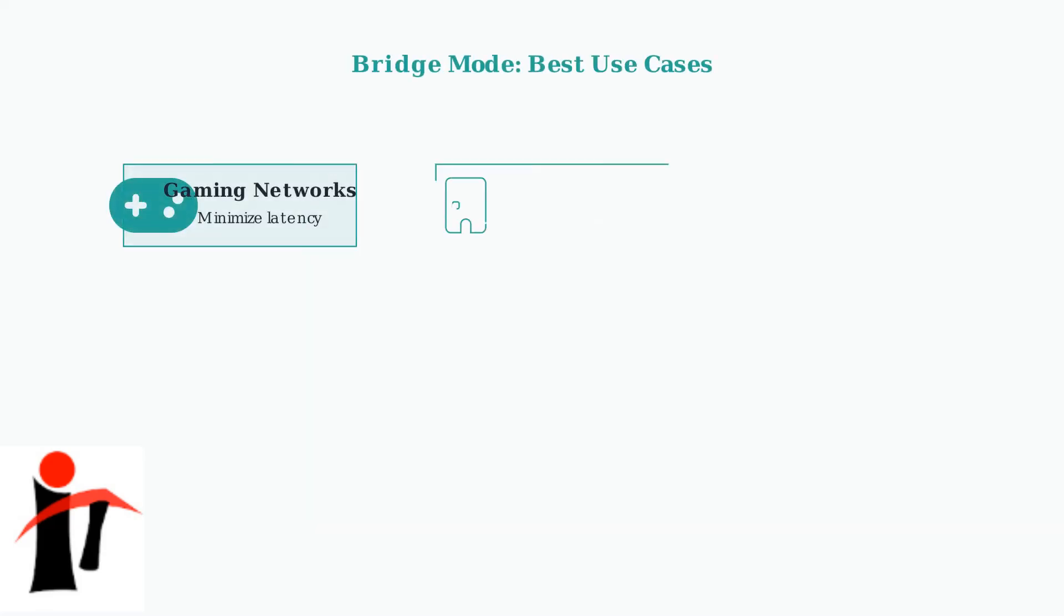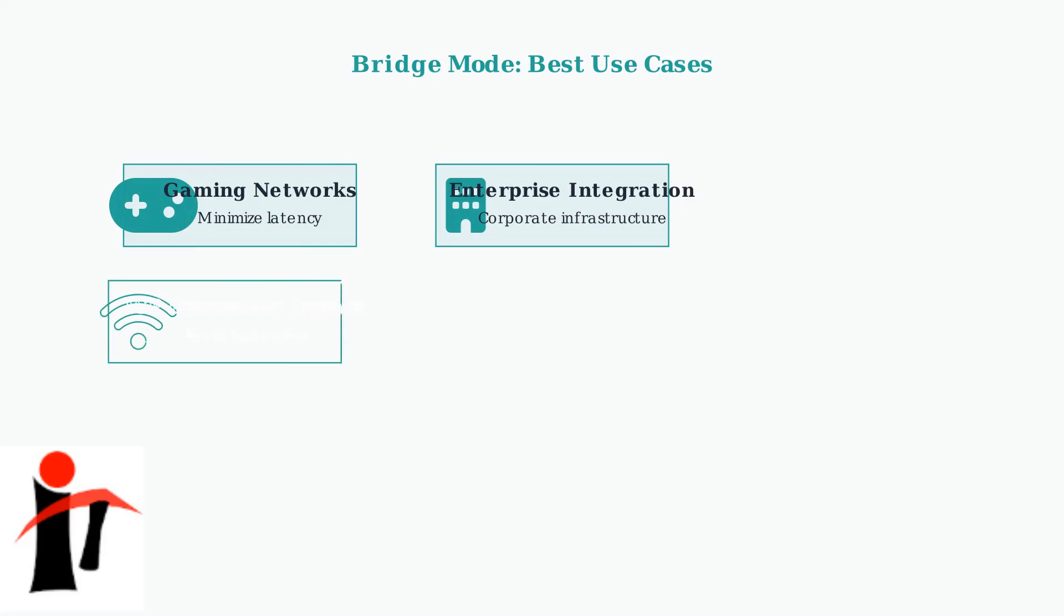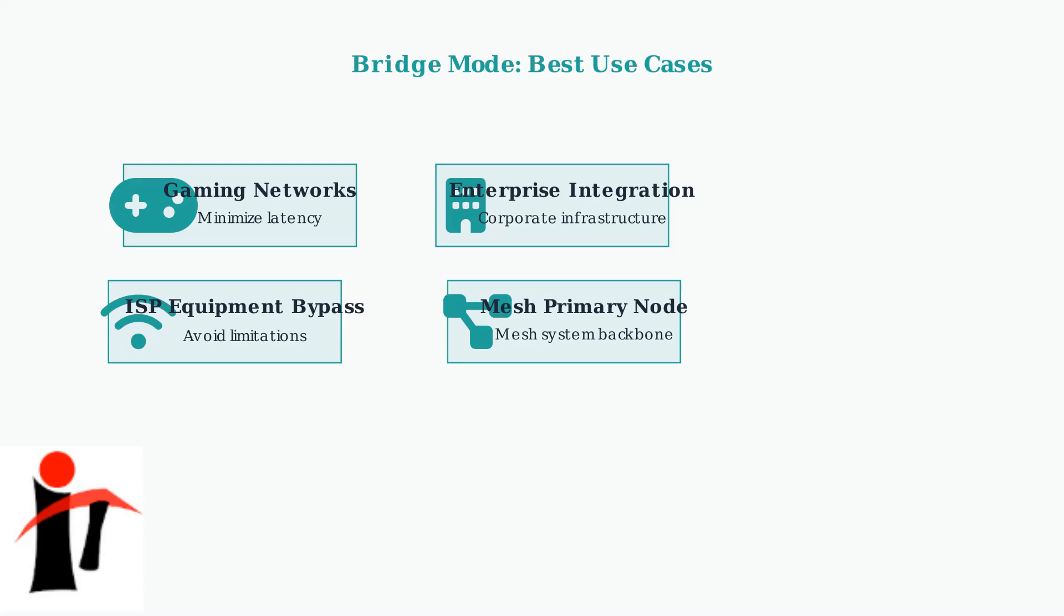Bridge mode excels in four key scenarios. First, gaming networks benefit from reduced latency. Second, enterprise environments need seamless integration with existing infrastructure. Third, bypassing ISP equipment limitations improves performance. Fourth, mesh networks use bridge mode for their primary backbone connections.